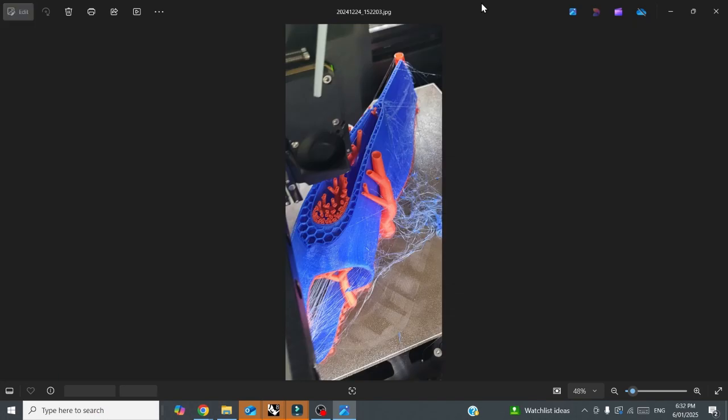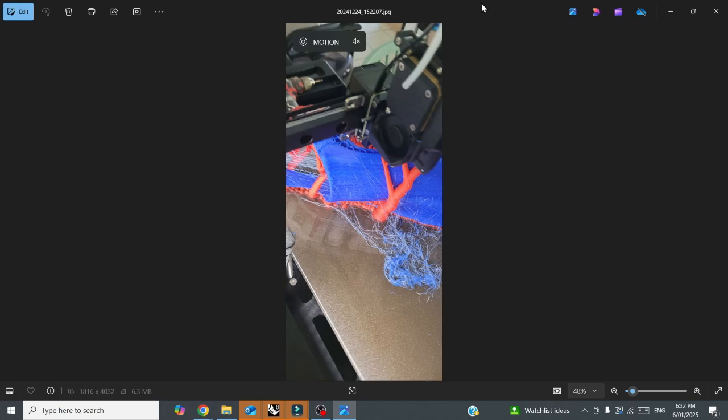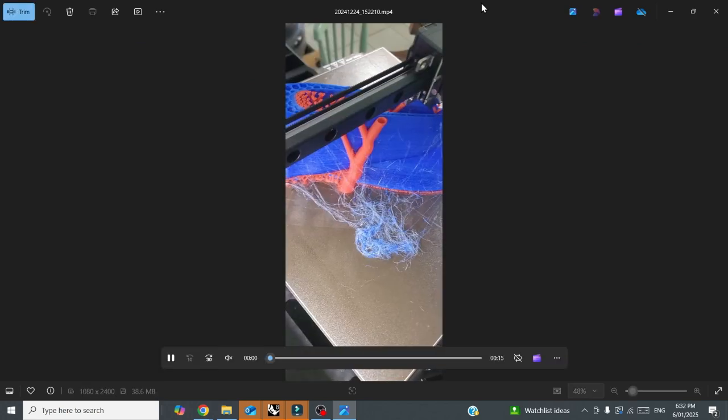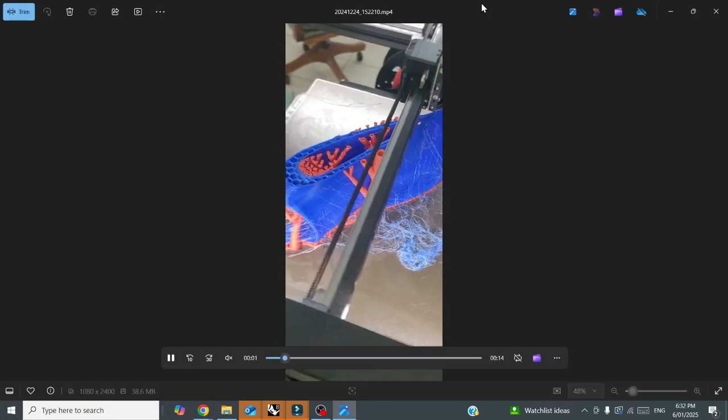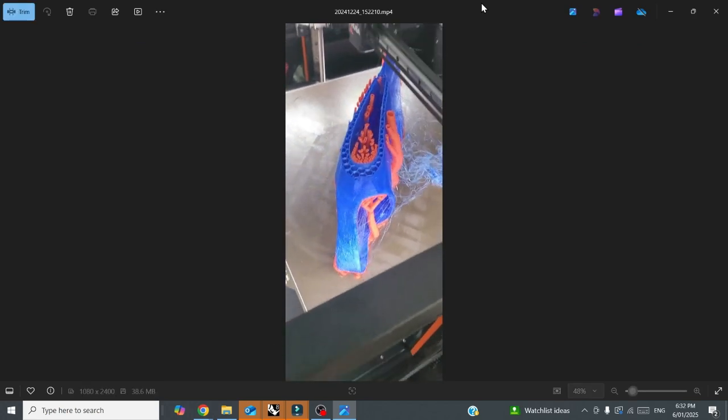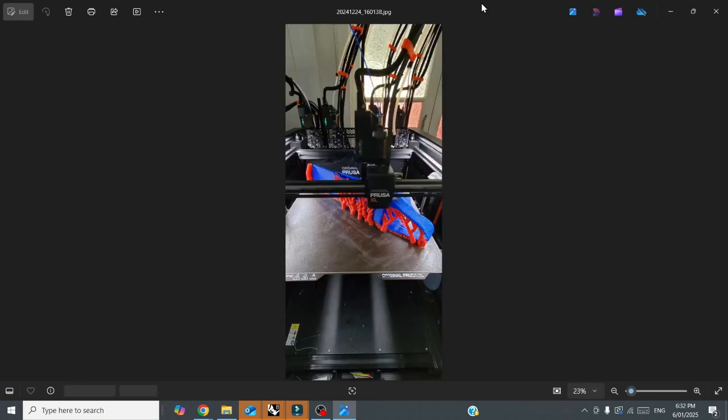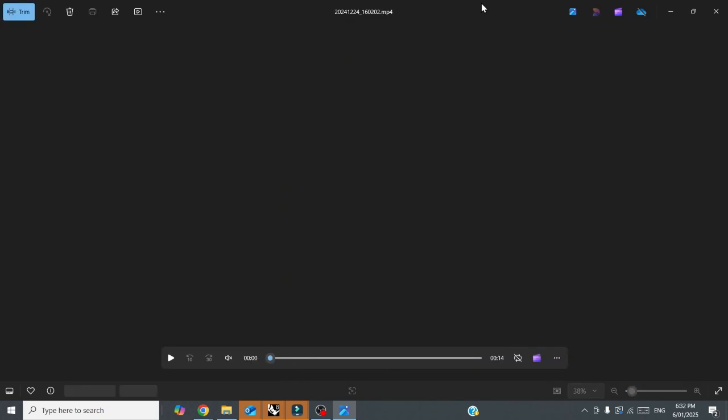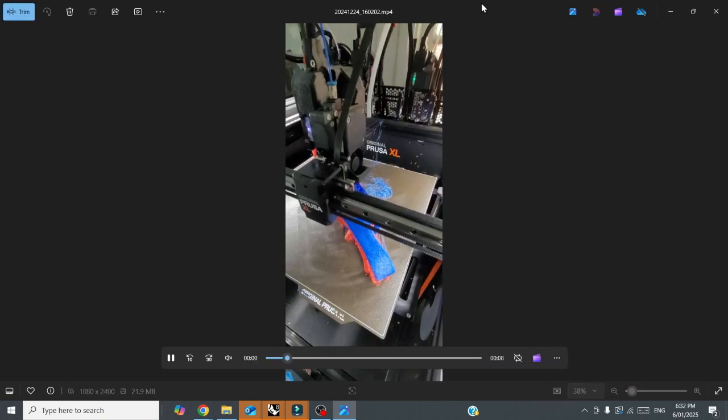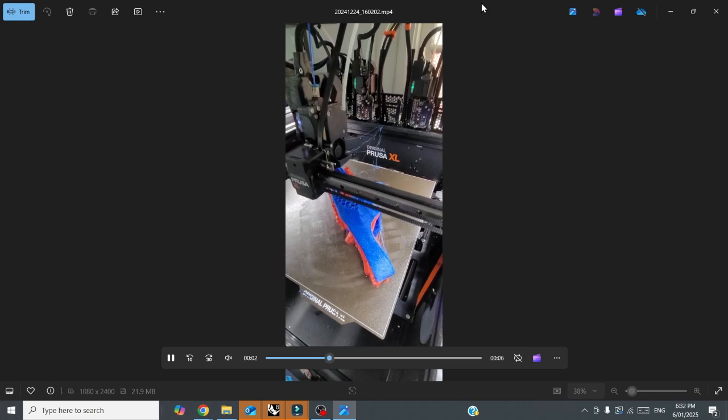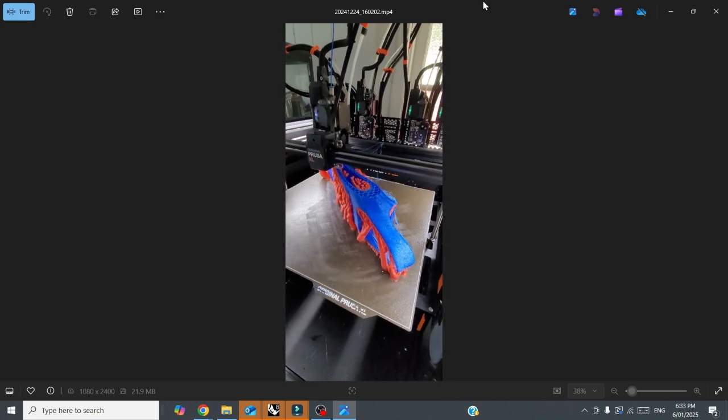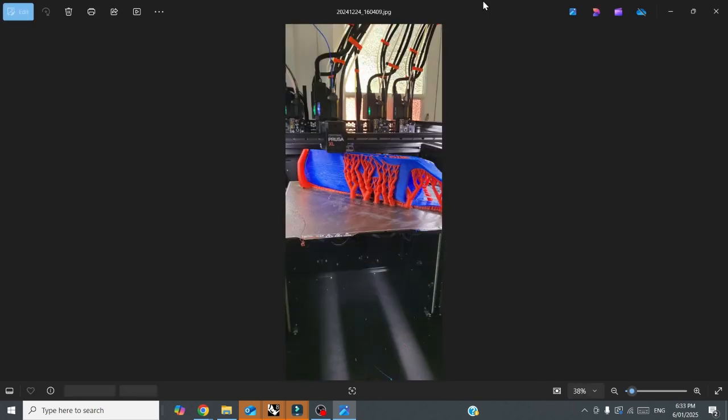The client's reviewed the milled foam, and then we went to printing. So we printed a TPU 3D print with a PLA support structure, and the client has that now, and they're just testing it.